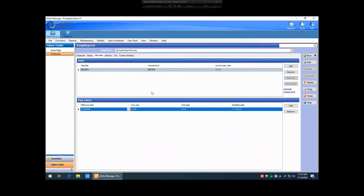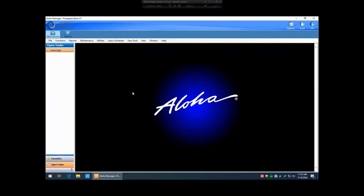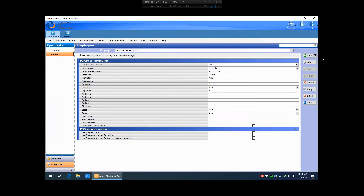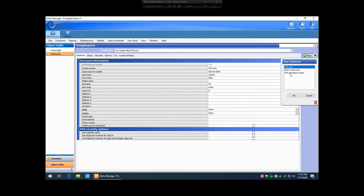If we're looking to create an employee who will also have access to the back-of-house software, we'll close out of this window and start fresh. Go to Maintenance, Labor, Employees. On the right-hand side, click this arrow again, but this time select POS and Above Store. Above Store basically means Aloha Manager — will they be able to use Aloha Manager on the back-office computer? So we click that and hit OK.